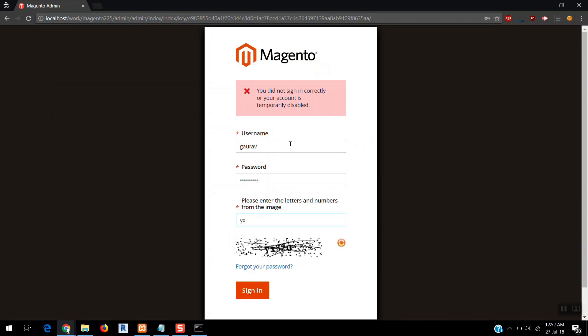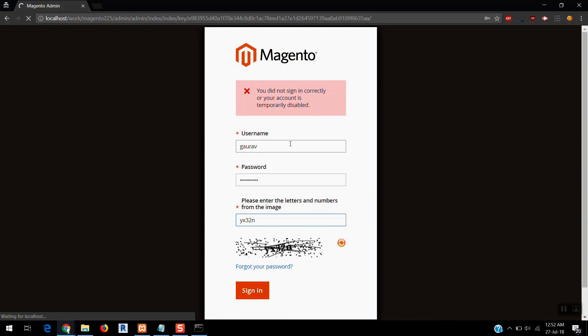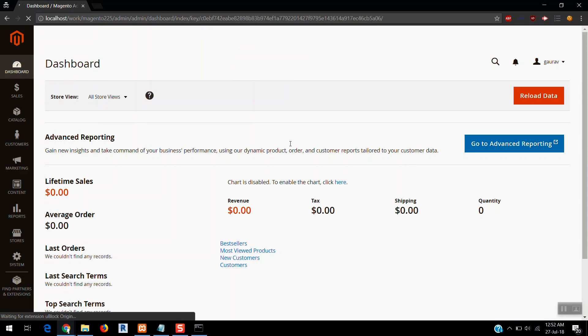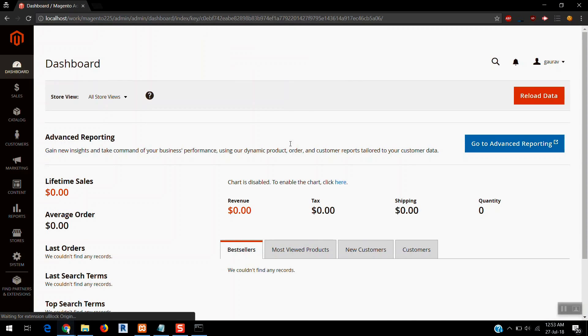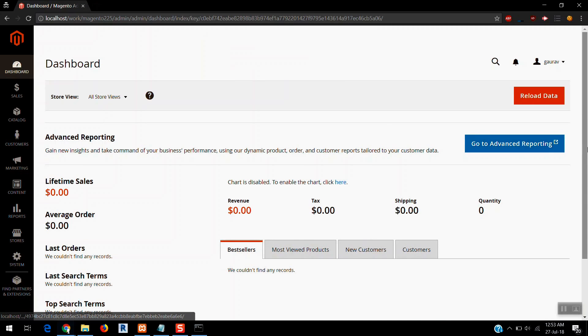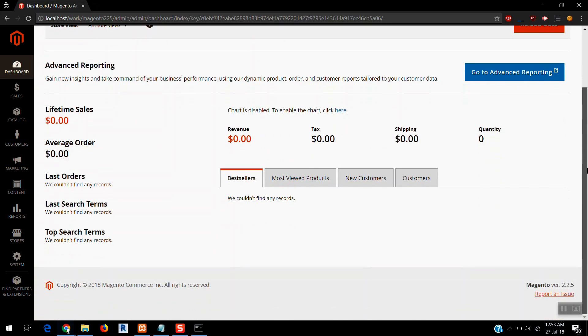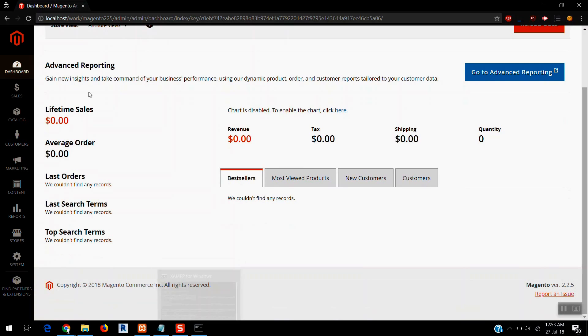I'm going to write this captcha. Let's see if I'm going to log in to the Magento admin. Boom! Yeah, so I am able to login into Magento.